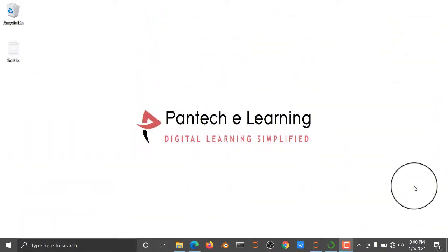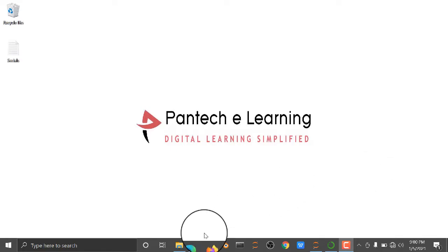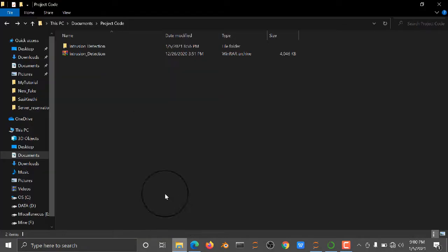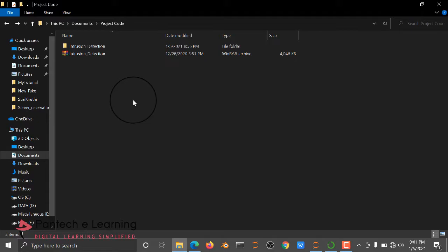Hello all, welcome to Pantech Learning. Today we are going to see how to run the code of intrusion detection. Generally, intrusion detection is when we are doing some transaction or data transferring from one computer to another computer.